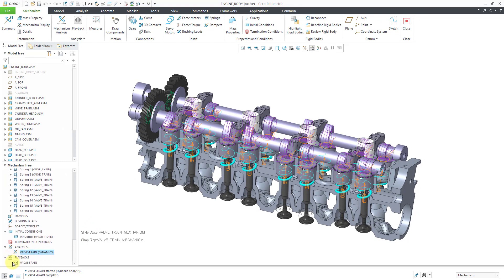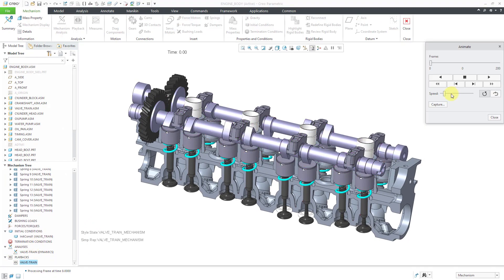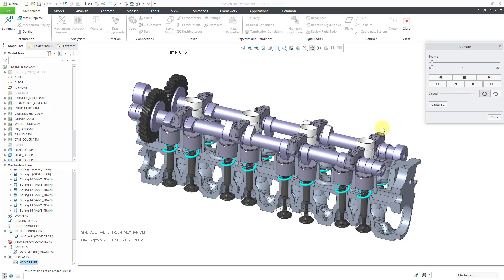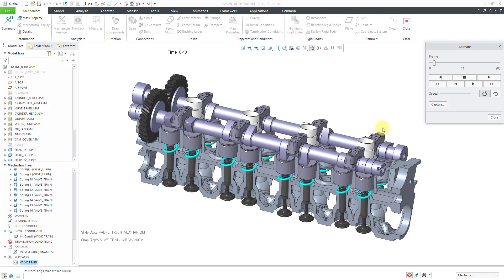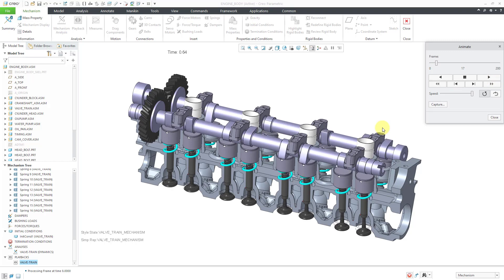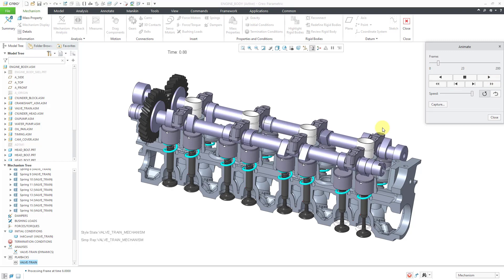I can expand playbacks and we can play it back at the higher level. Once again, crank up the speed, hit the play button. And so that is how you can leverage mechanism entities from a subassembly into a higher level assembly.